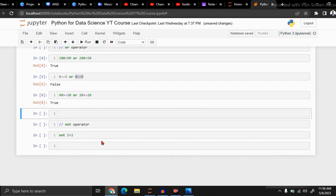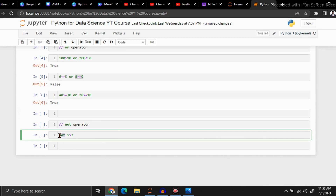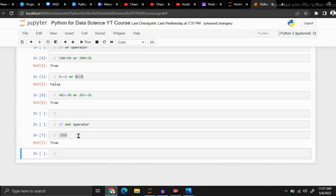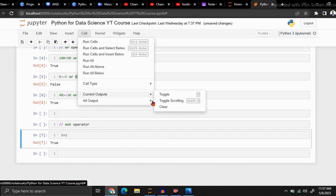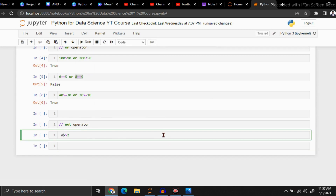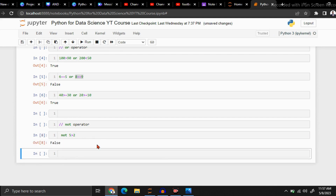Now let's move to the NOT operator. Here, 5 is greater than 2 — the output should be True because this condition is correct. We got True. But if you put the NOT operator in front of this condition, you will get the opposite of your normal output. The normal output is True, but if you put NOT in front of it, you will get False. That's the meaning of the NOT operator.